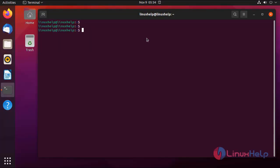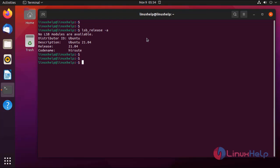First, I am going to check the OS version using the following command. Next, I am going to create a bash script file. The bash script file must have a .sh extension. I am creating a bash script file with the name ping.sh.